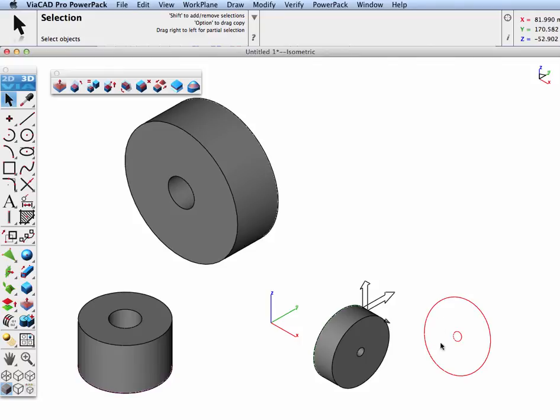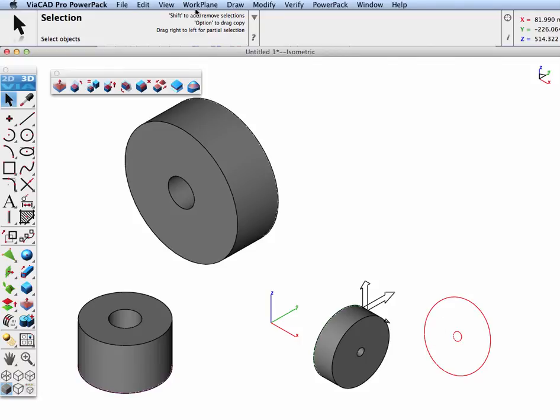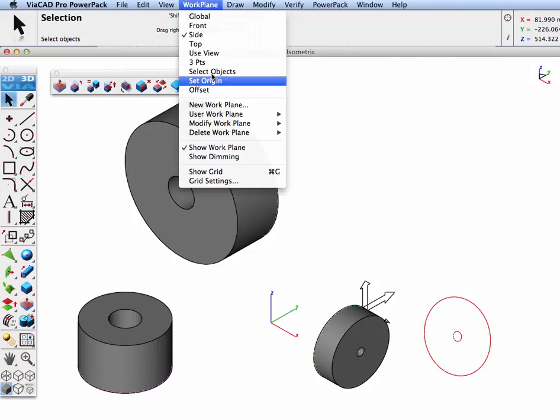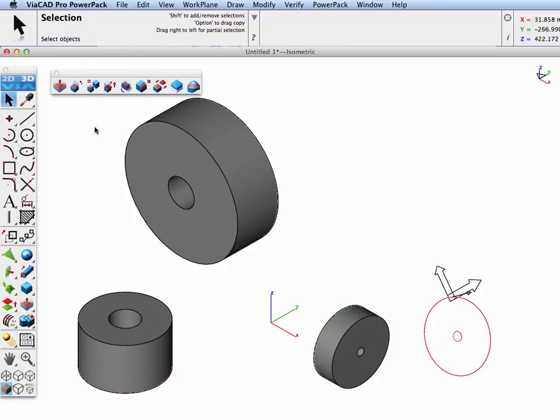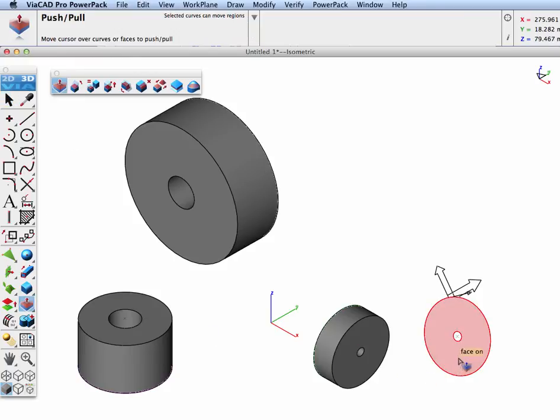Again, with this orientation, let's select the objects, and then go to the push-pull tool.